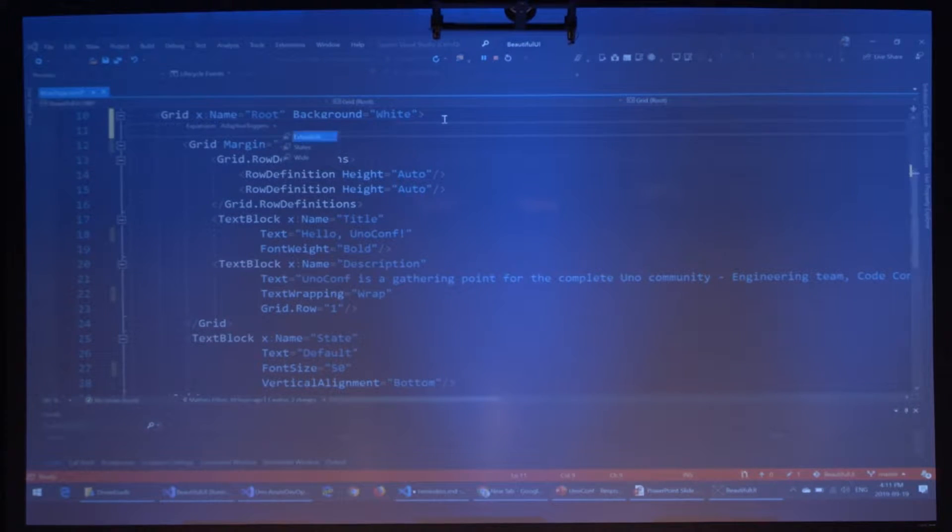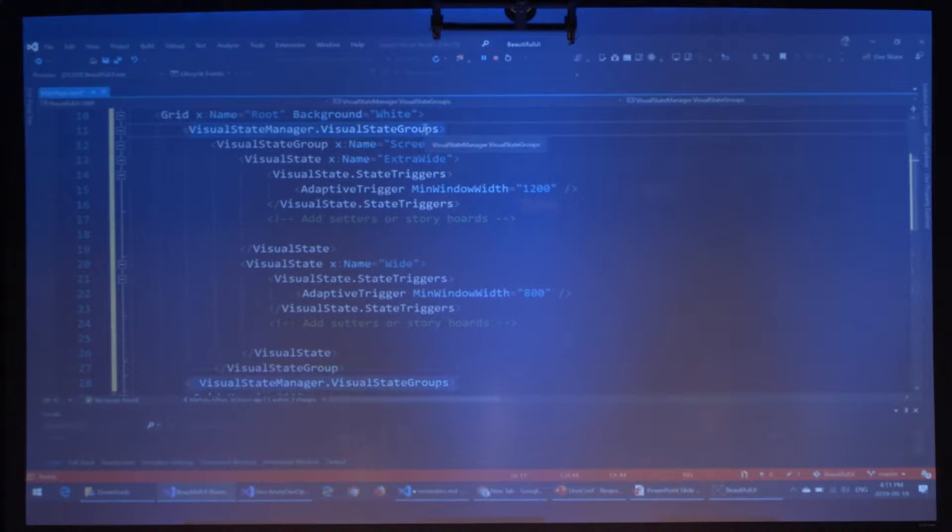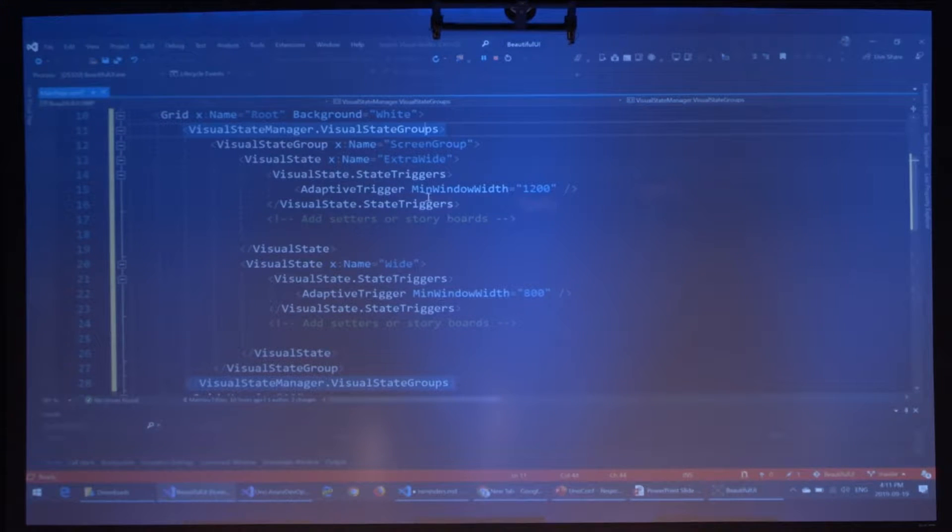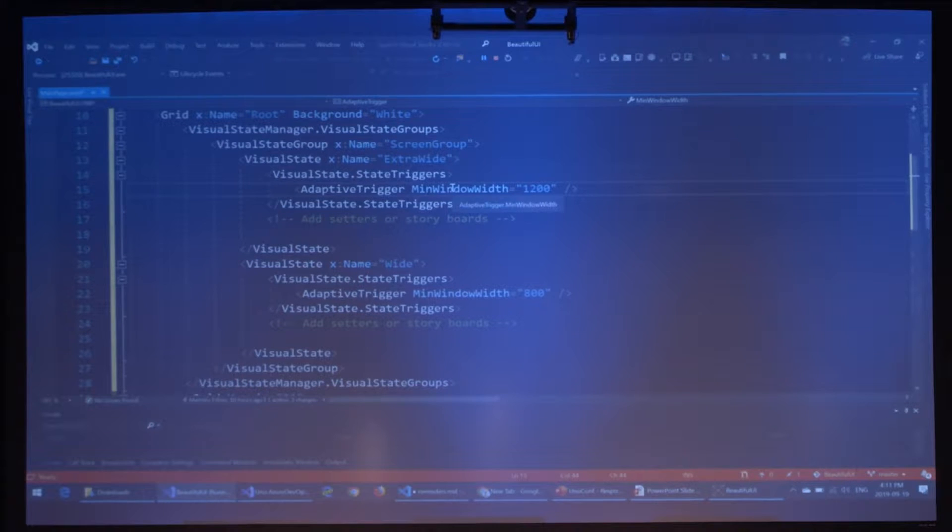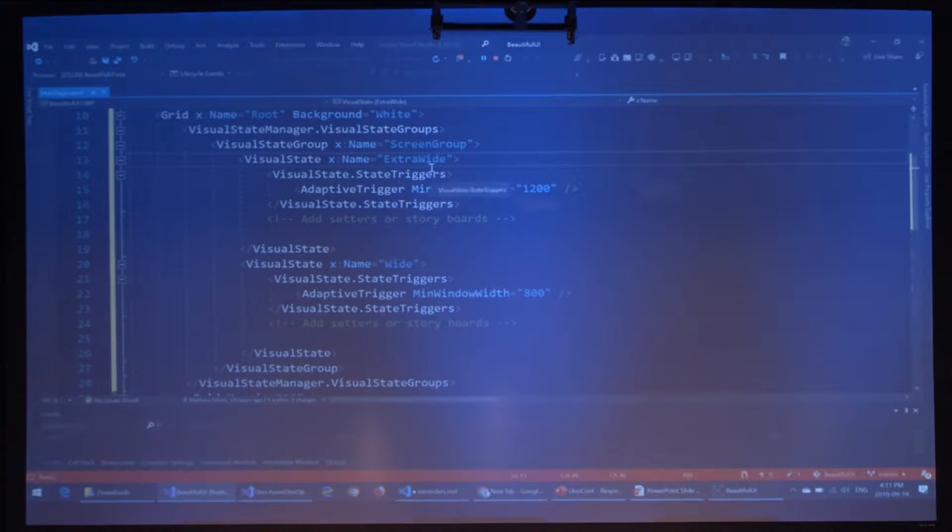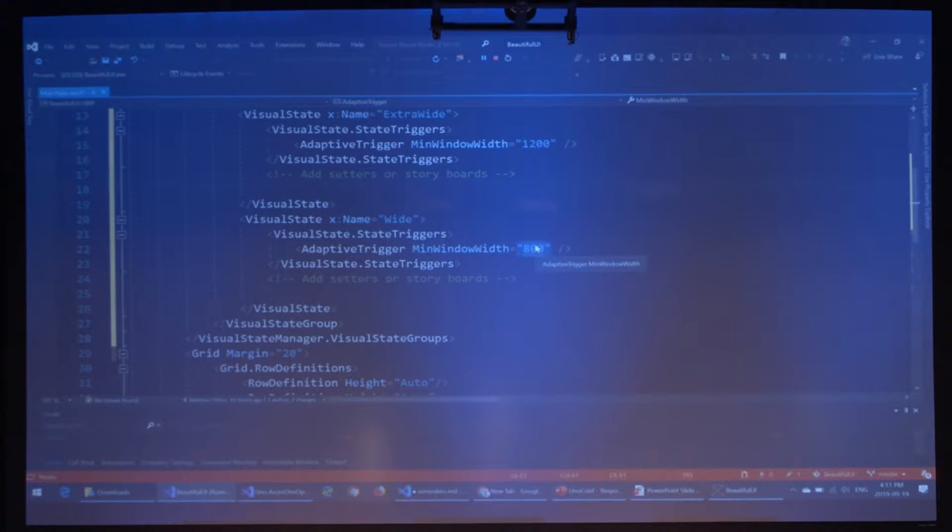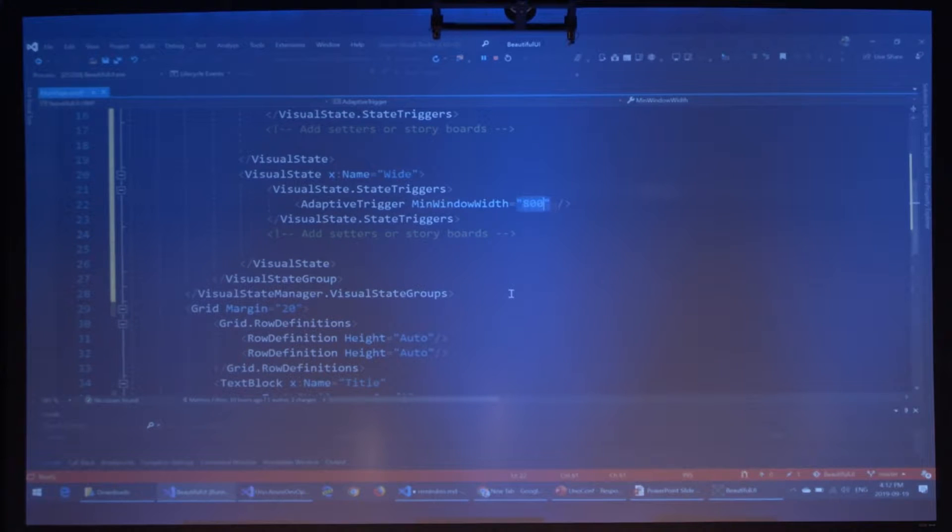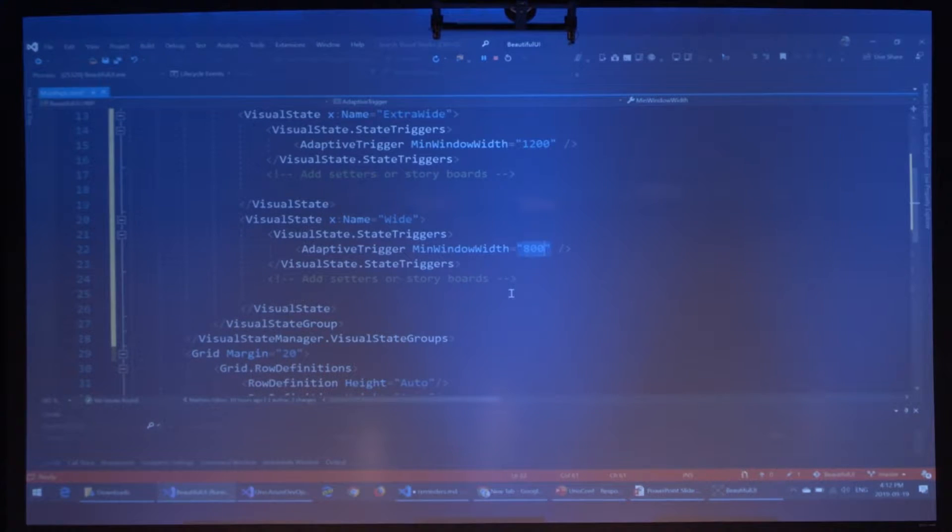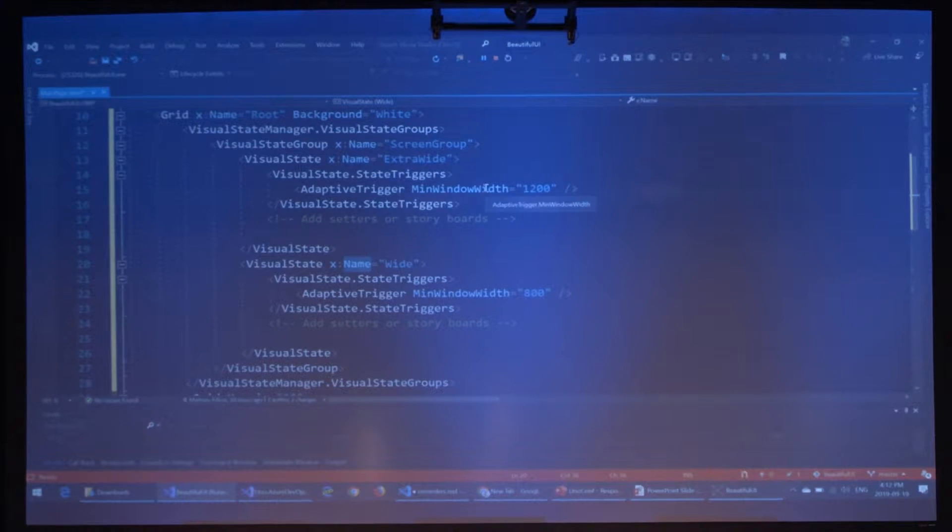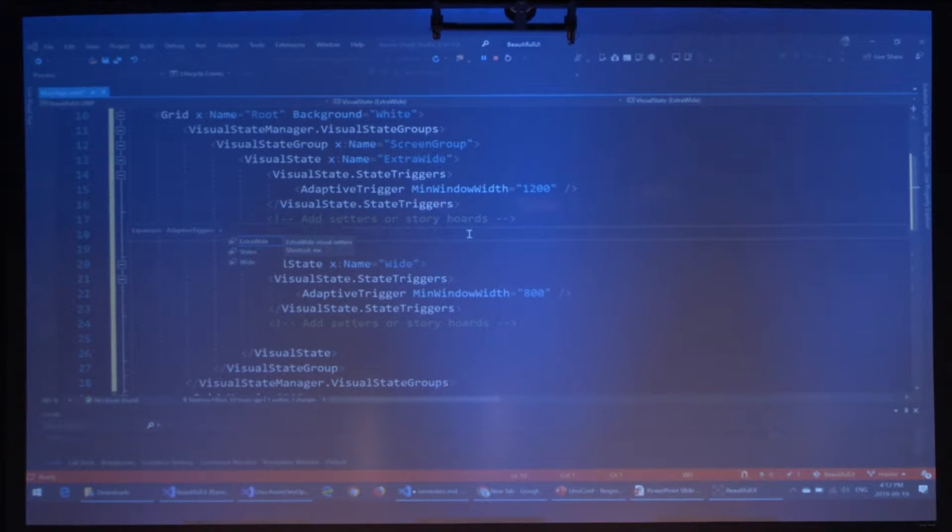So we'll go and add some more visual states to that. We made some snippets so you don't have to watch me type everything. Here I'm creating a visual state group. The visual states can change any properties or trigger any animations through storyboards. So it lets you do pretty much anything with the UI, with properties, columns, layouts, everything. Here I created a group with two visual states. This one is extra wide with an adaptive trigger of 1200, and I created a wide visual state with an adaptive trigger at the width of 800.